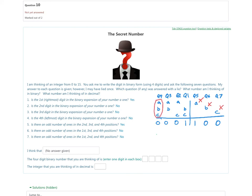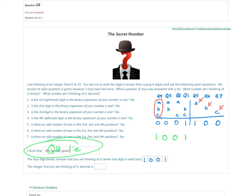Since all three check columns flag an error, the problematic column is the one associated with question 4. The correction gives the binary number 1001. So question 4 was a lie. The four-digit binary number we're thinking of is 1001, which in decimal is 8+0+0+1 = 9.